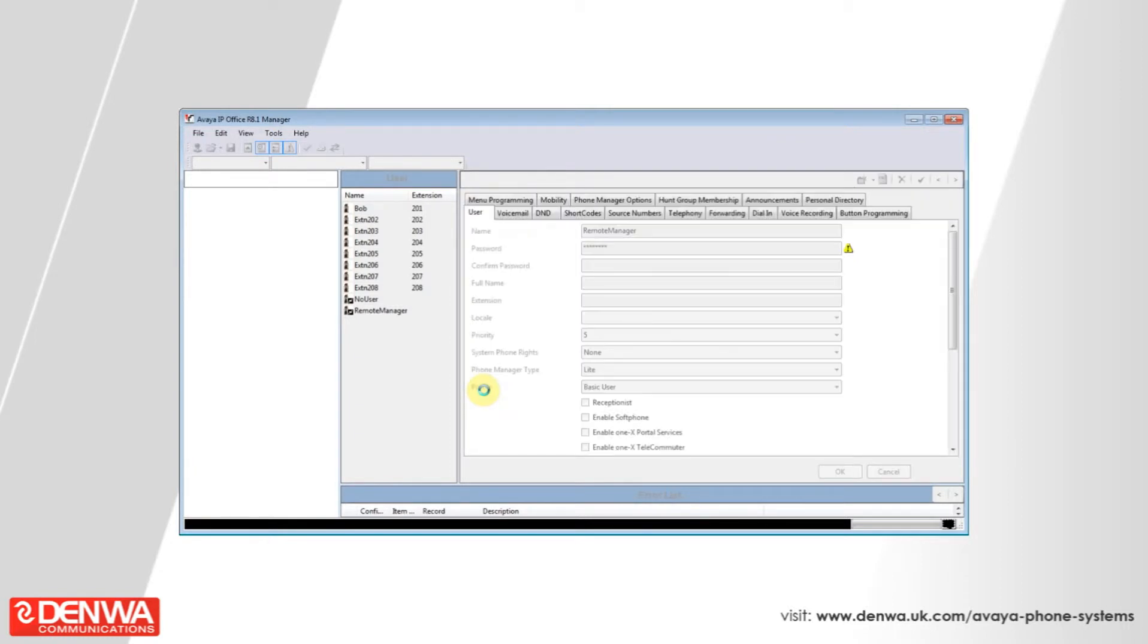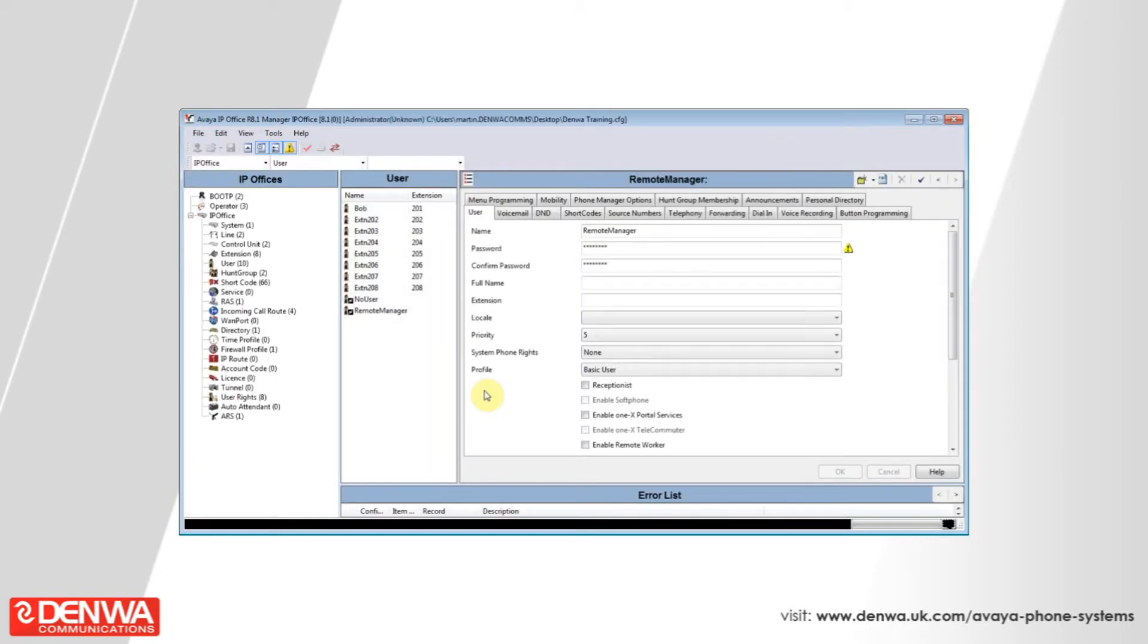Please be aware that any changes you make to the phone system after you have performed this backup will not be saved back to the phone system but back to the backup.